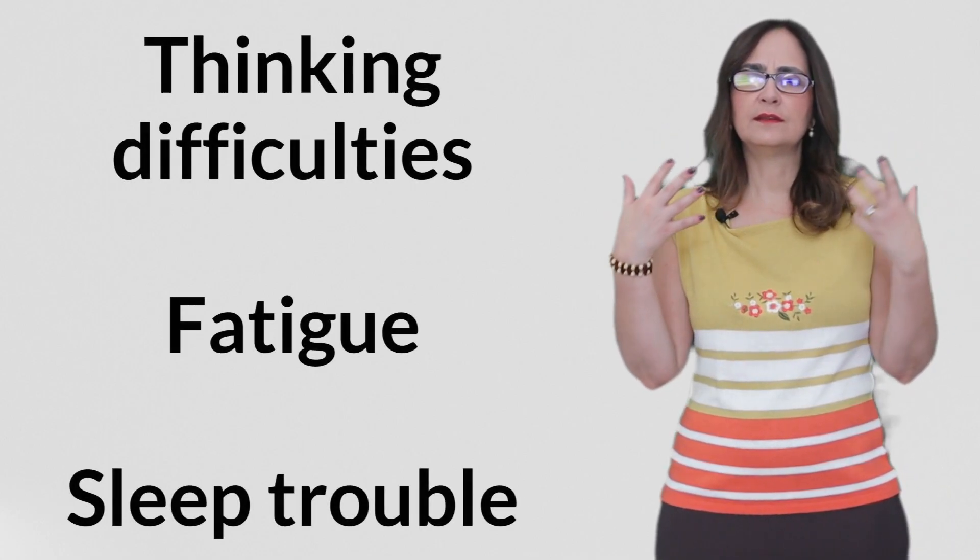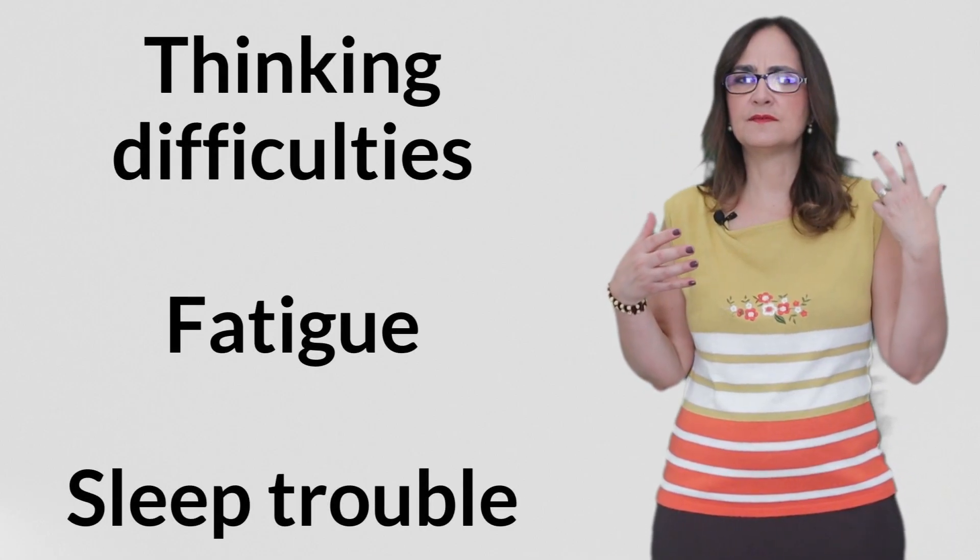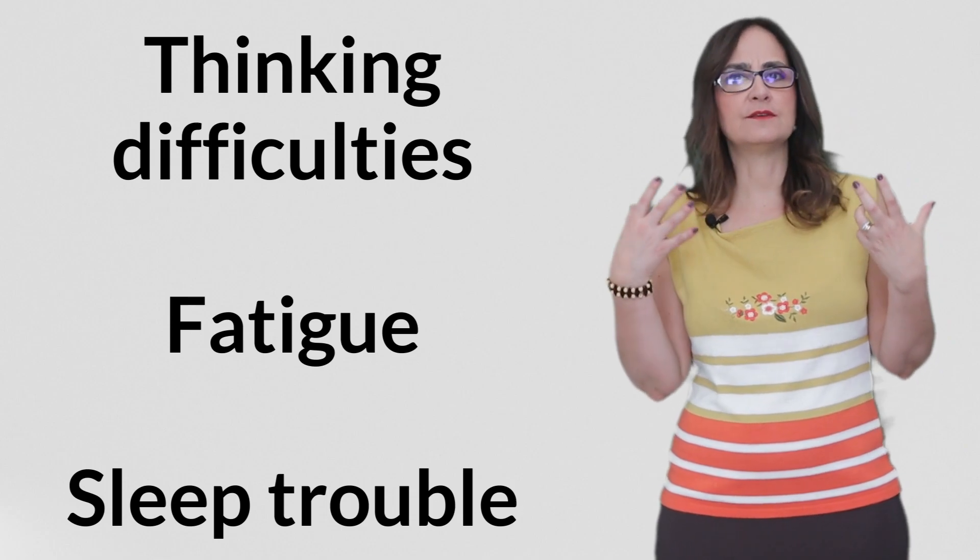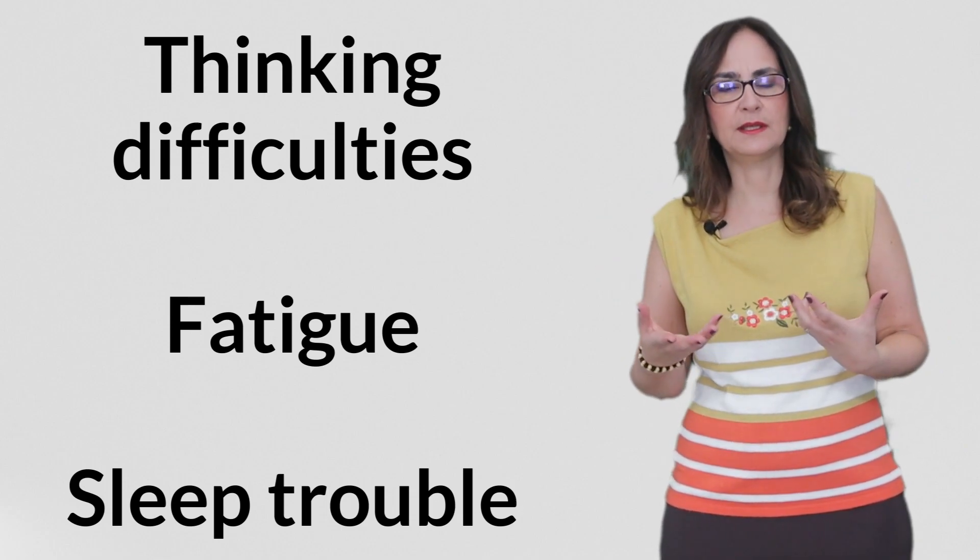This is perhaps why fibromyalgia is also associated with thinking difficulties, fatigue, and trouble sleeping. The person is insomniac at night and fatigued during the day.